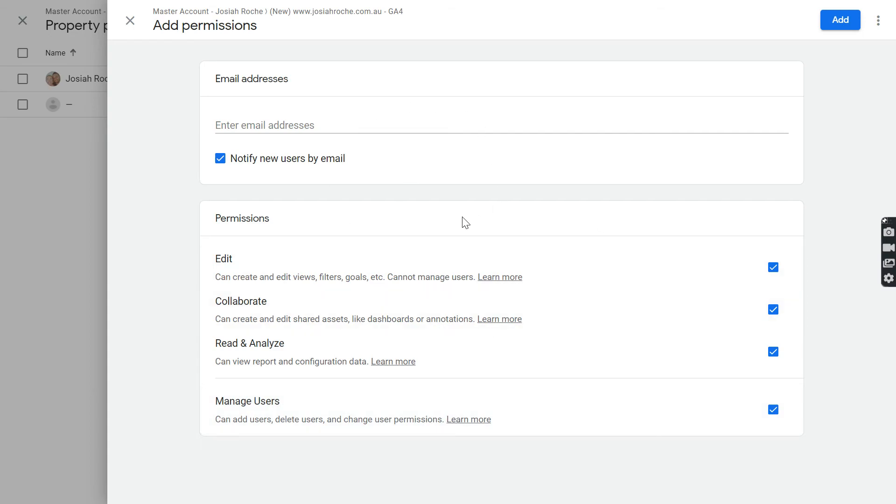So that's all you need to know for inviting a new user to your Google Analytics account. Thanks.